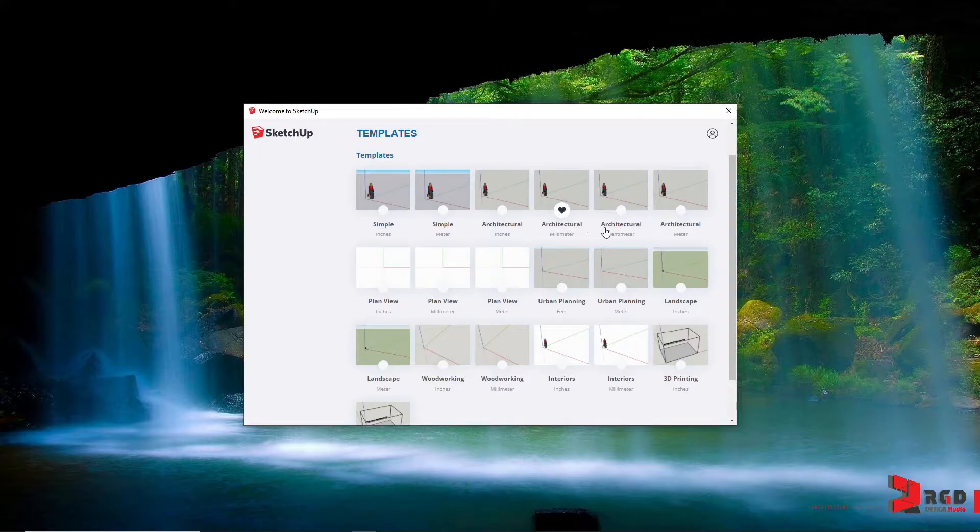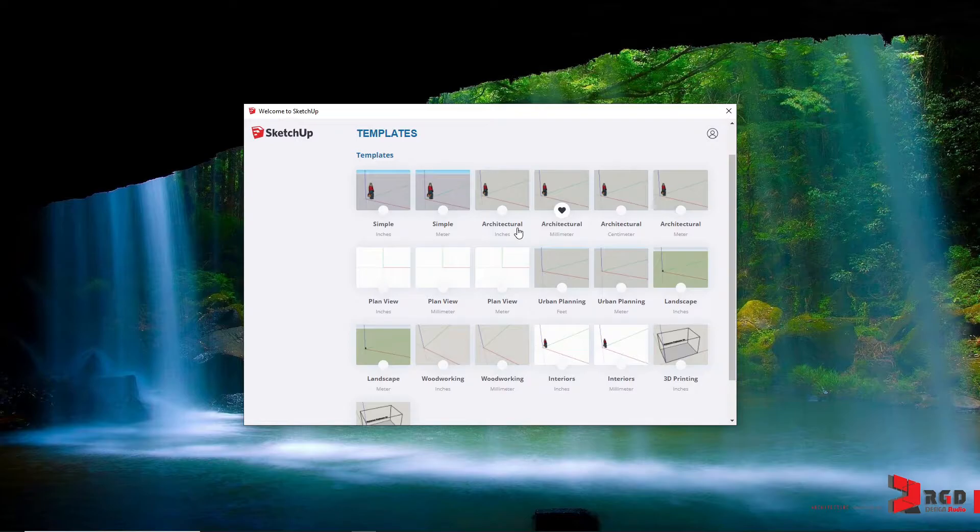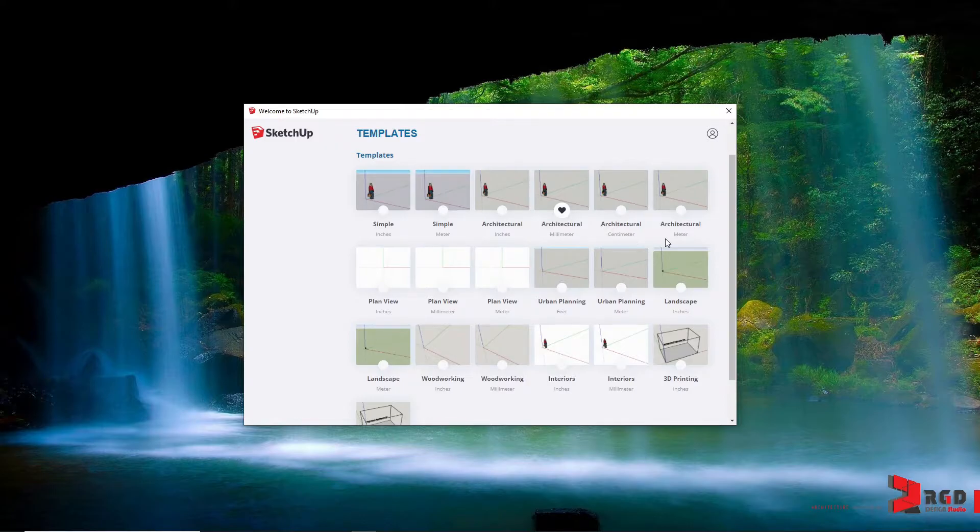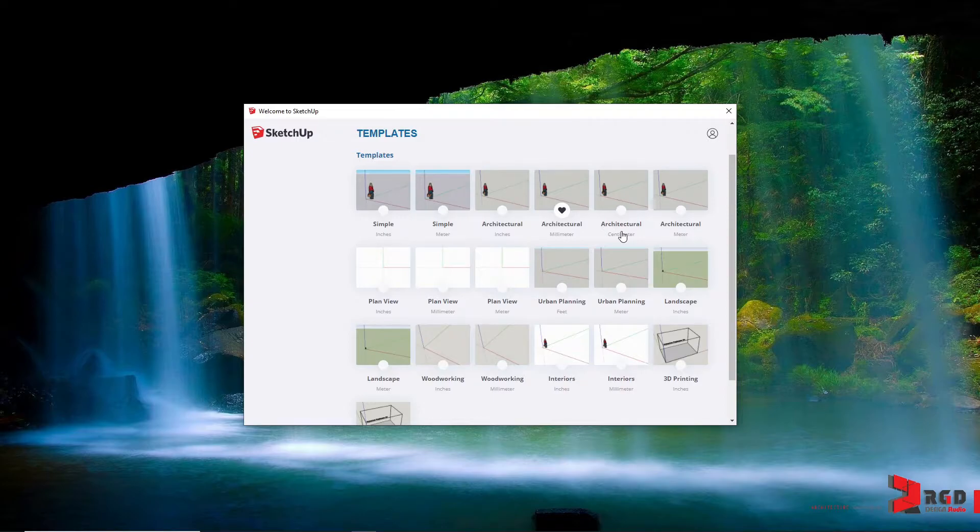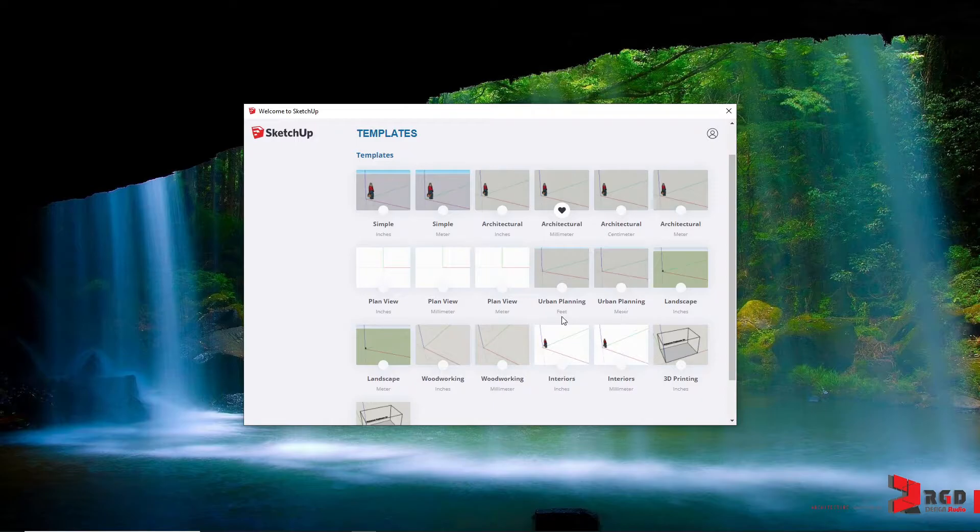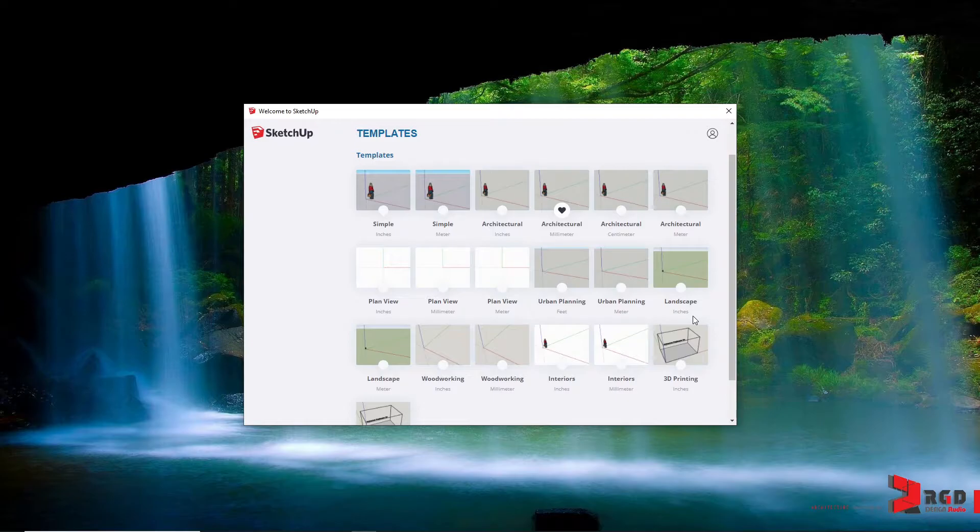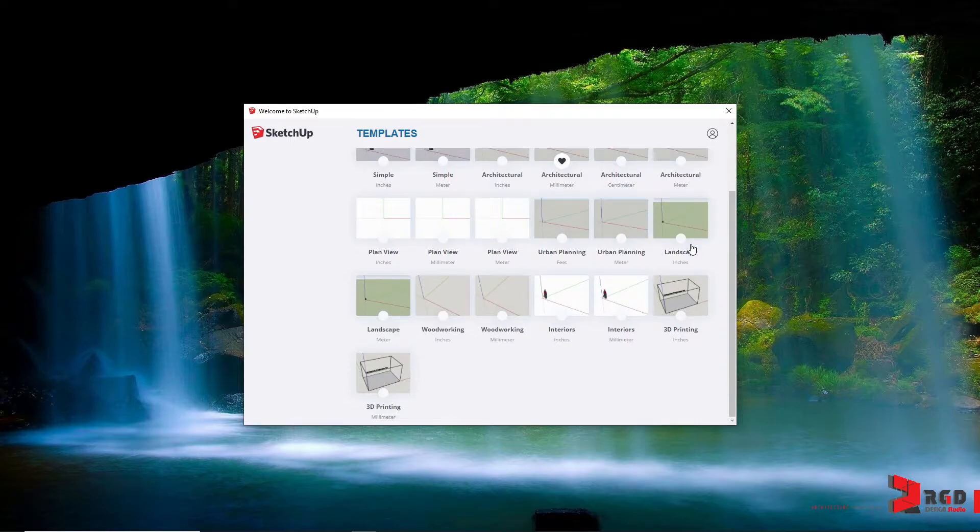So for architecture, you could use either inches if you are in countries using the English system, but mostly we'll be using metric system from millimeters, centimeters to meters. That is for architecture because you will be modeling buildings or details of buildings. For urban planning, it starts with a minimum of feet or meter. For landscape, you could have inches and meters because you could also provide details for landscape.